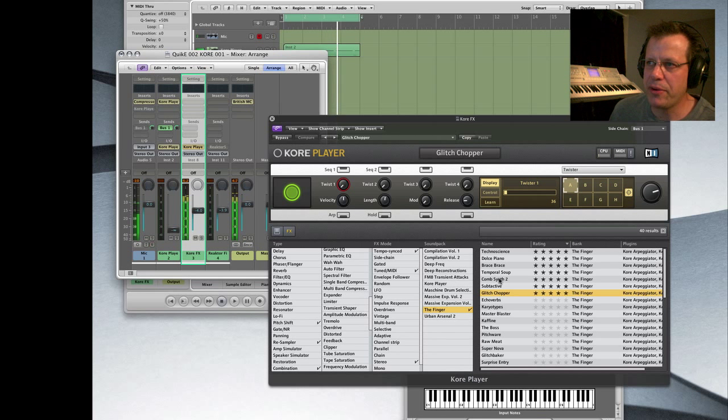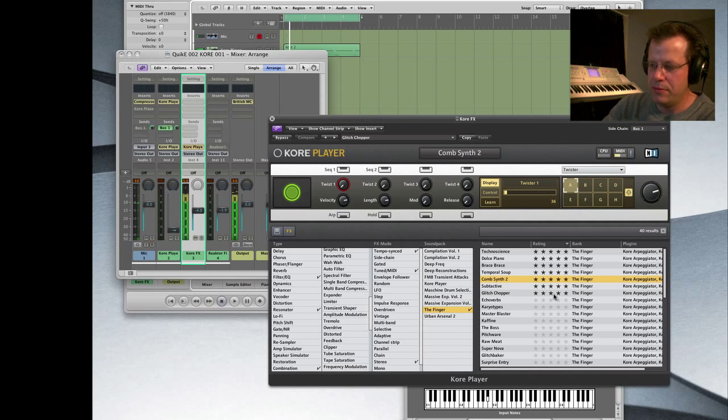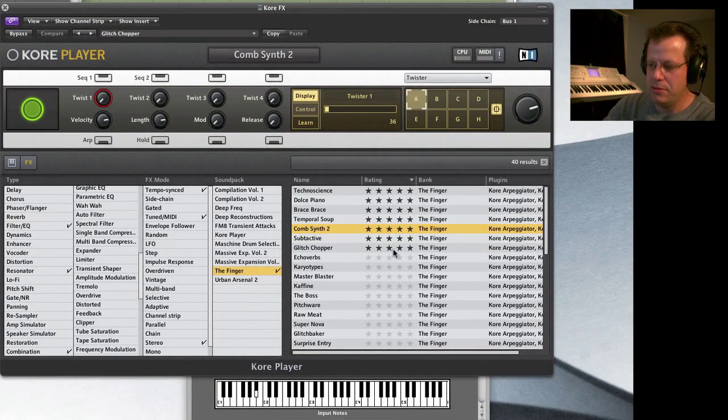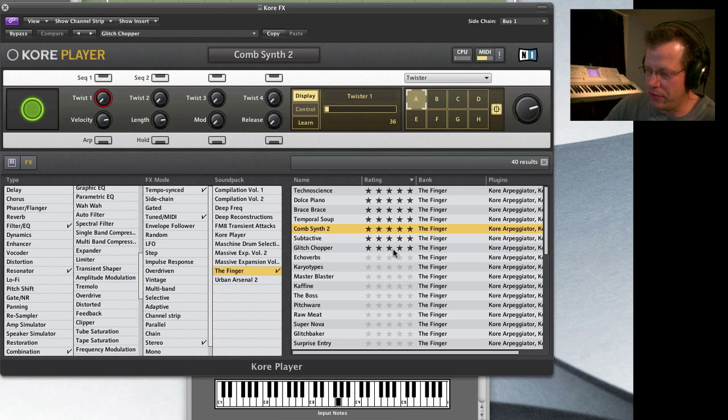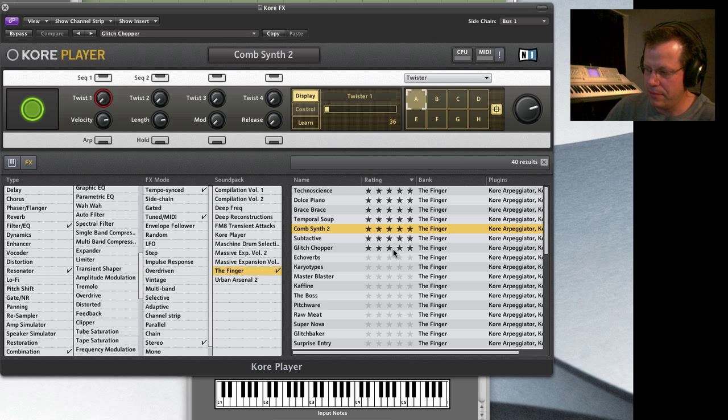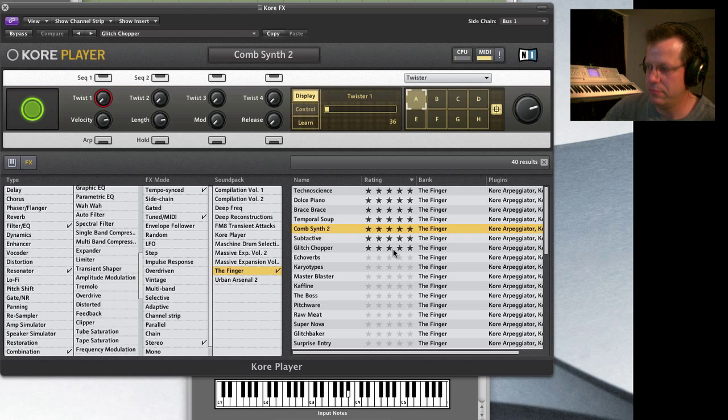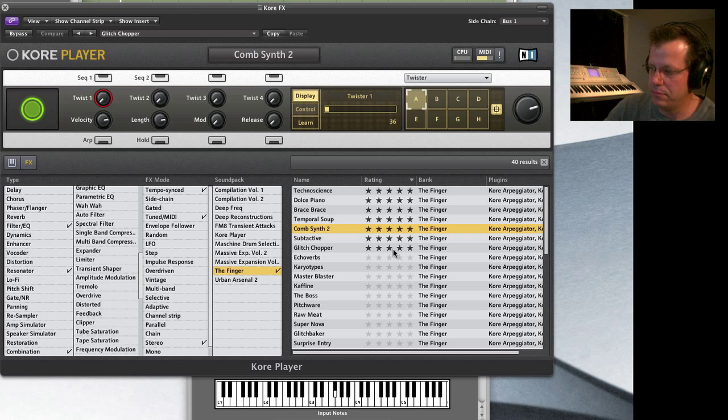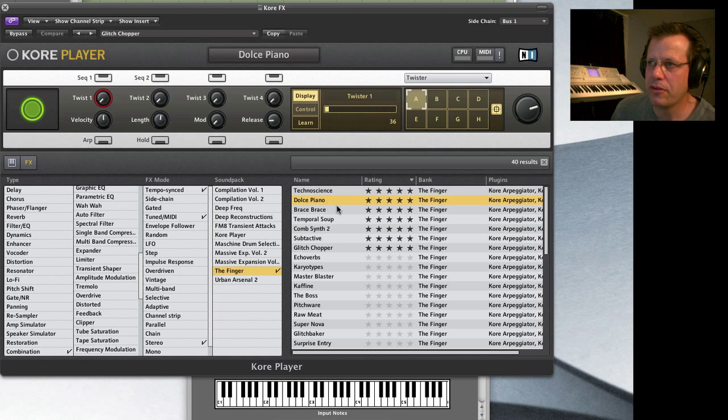I called up a couple of presets. Here is Comb Synth, which is cool. You play it and it's going to be synthesizer tones. It's cool.